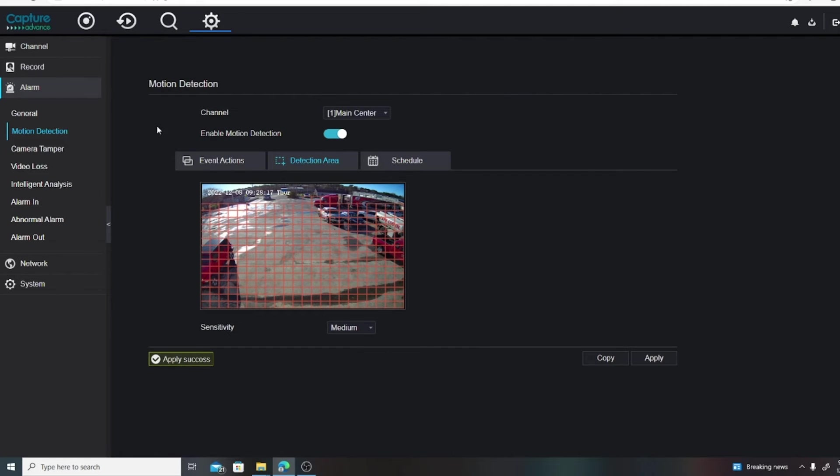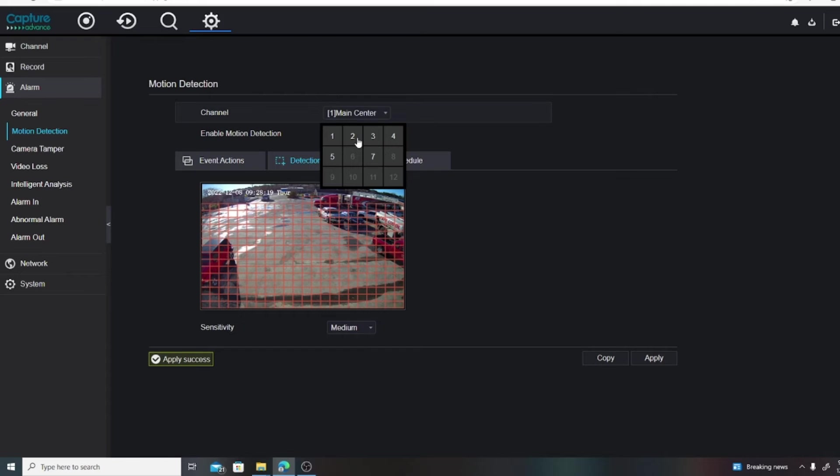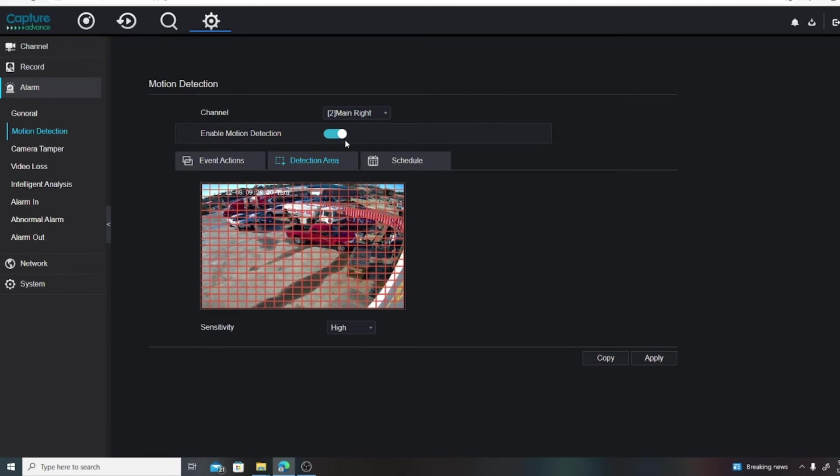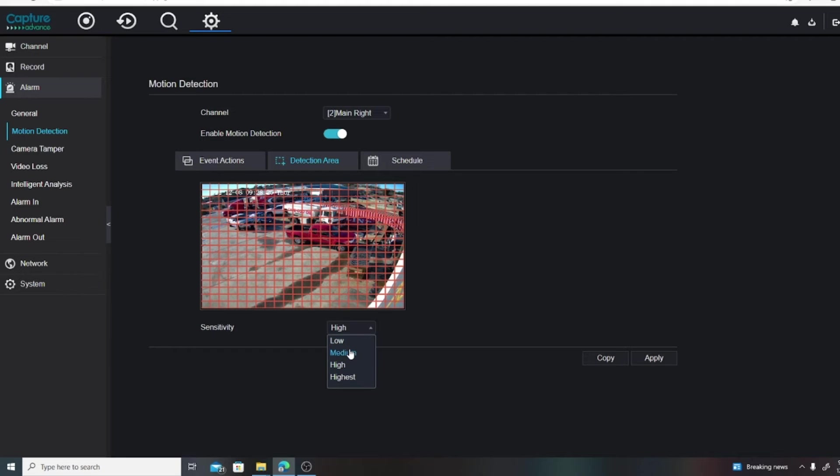And generally I would like medium sensitivity, and then we can hit Apply. So you can go through each channel just to make sure motion is activated, and if you would like to grid out any areas, you can do that. And I would suggest putting sensitivity on medium.